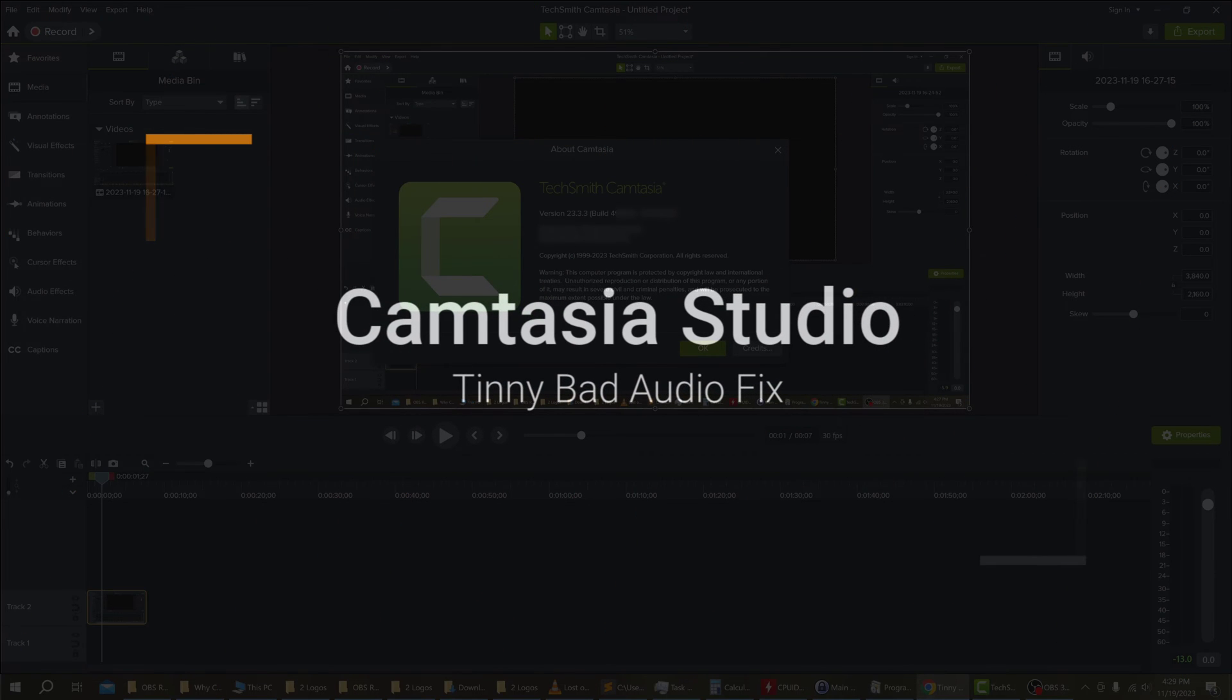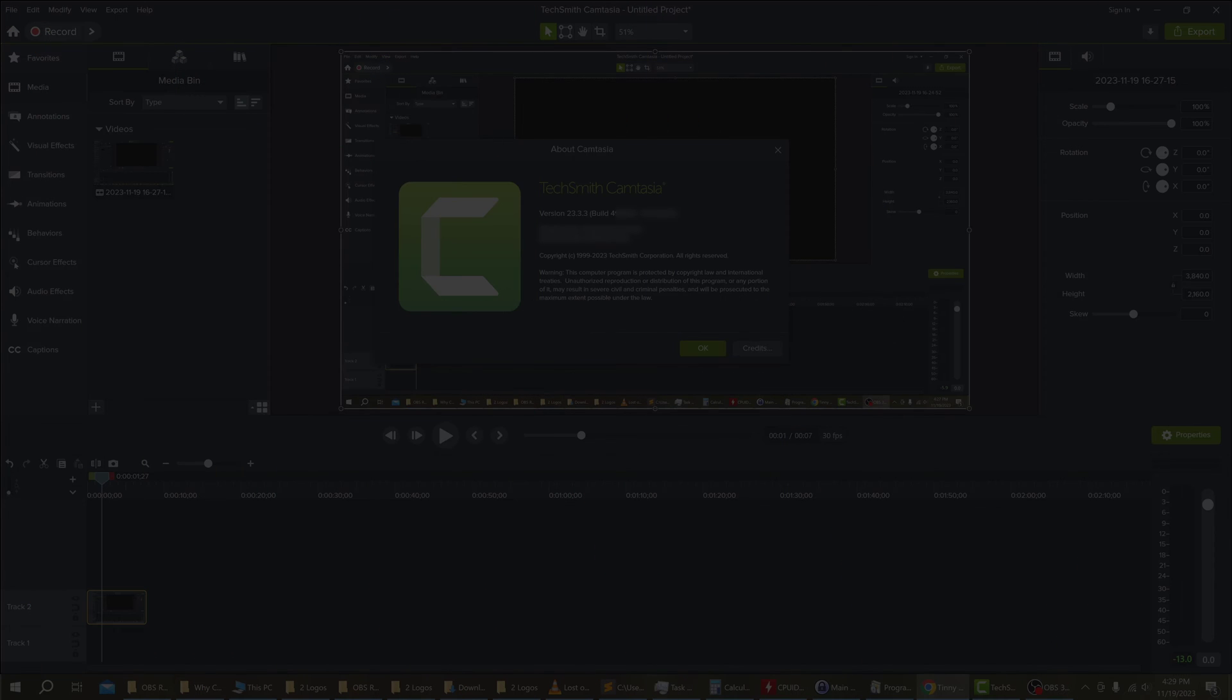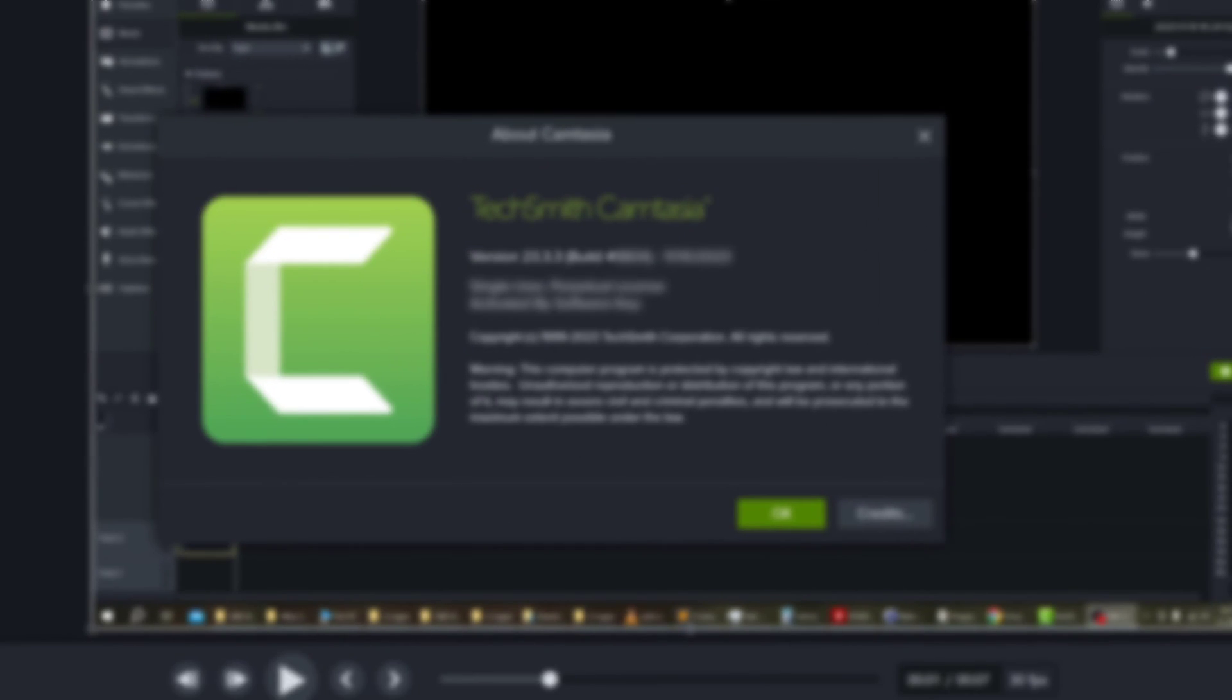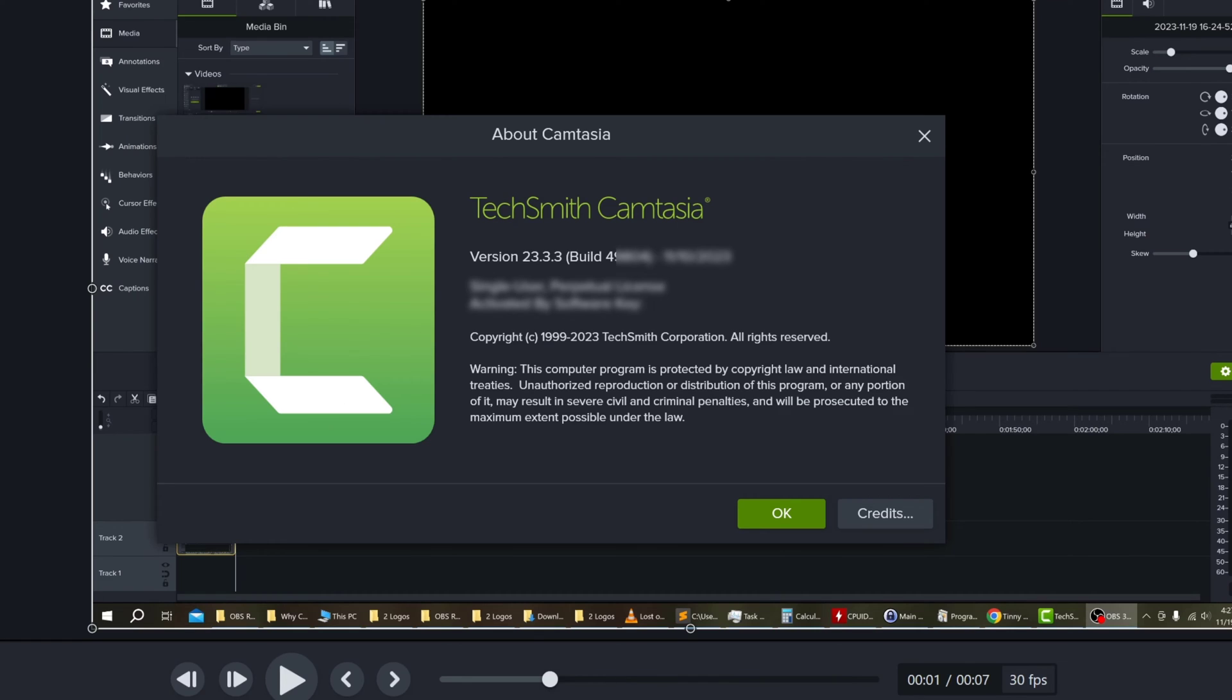If you're running Camtasia Studio 2022 or above, you might be experiencing an issue with bad audio. I was using Camtasia Studio 2023 with bad audio and I tried everything to fix it.